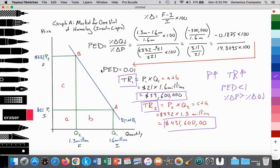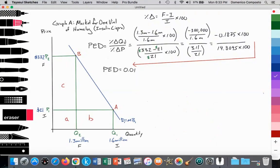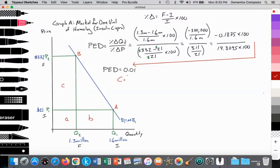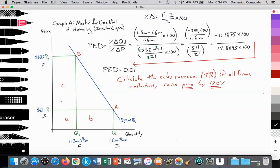Let's do one more type of potential Paper 2 or Paper 3 calculation. Here's a question you could have, which will require that you apply your knowledge of PED. It would be something like: calculate the sales revenue if all firms that sell this insulin can collectively raise price by 120 percent. So price is going to increase by 120 percent — what's the total revenue going to be?